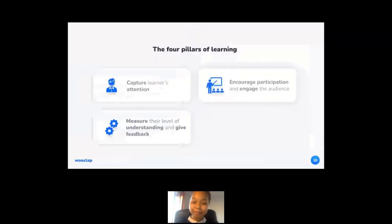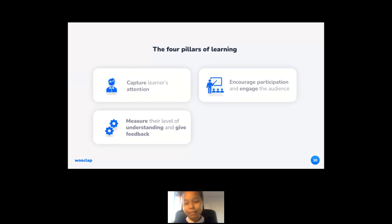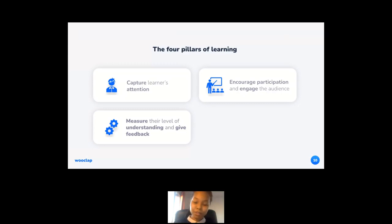Pillar number three is measuring and understanding the level of comprehension and giving feedback. Professor Dehaene sheds light on the process that takes place within the brain when you give feedback. The learner makes a prediction — if correct, the knowledge is better anchored. If it isn't, it causes a discrepancy between the knowledge, the prediction, and reality, which leads to a new prediction being made. The successful adjustment of those predictions favours the learning process.